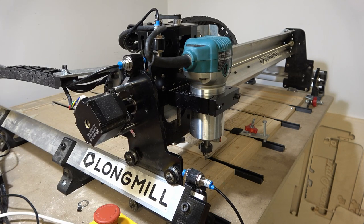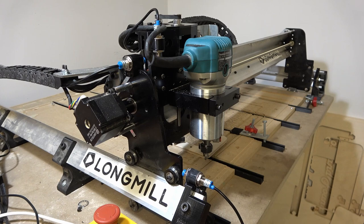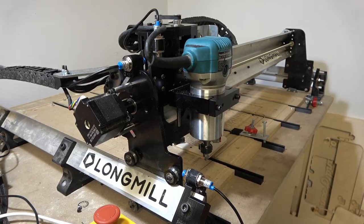For more information on installing and using limit switches with a long mill, visit the resources page on our website. Thanks for watching.